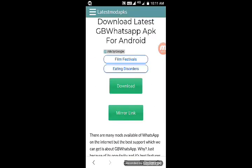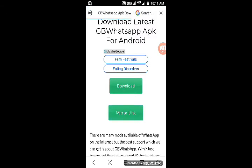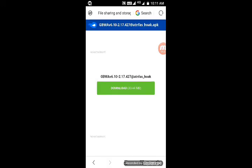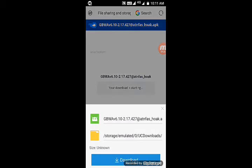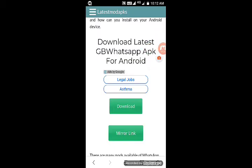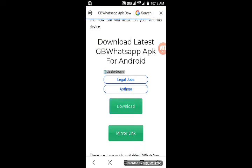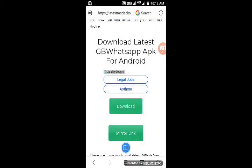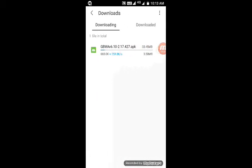Then click the mirror link. Sometimes this trick is not working, then you will click on the download option. The GB WhatsApp is downloading.